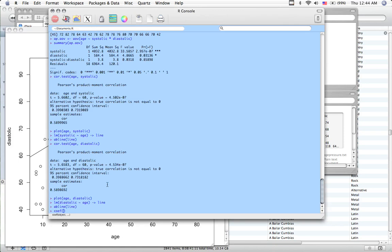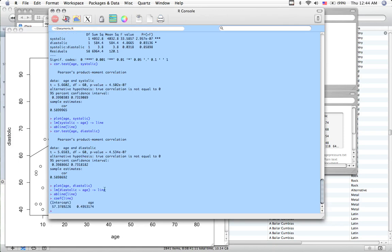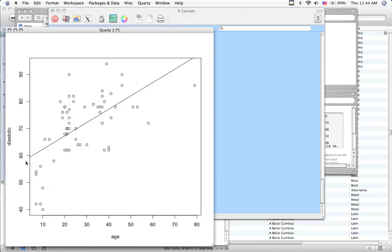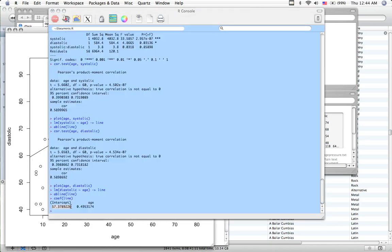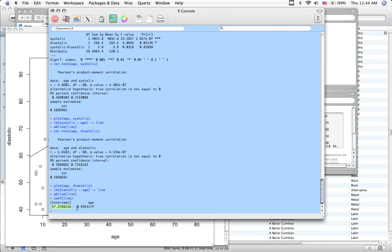Now look when I type in coefficients, or coefficients, and I pull the line. I've got the intercept here. So 57 here, it's the y-intercept. And I also got my slope.